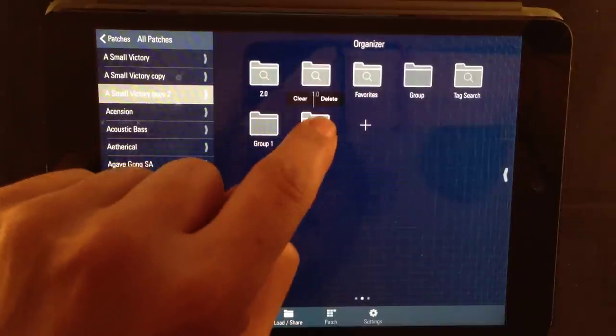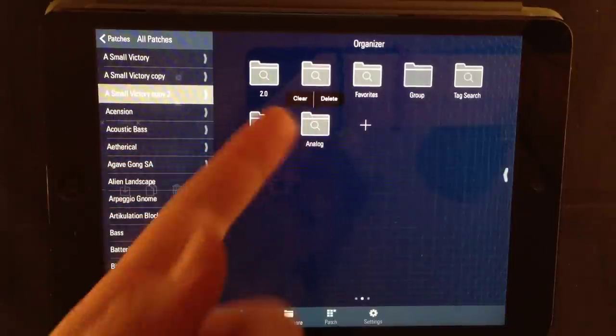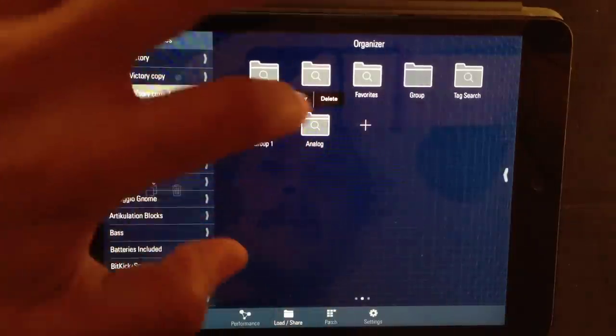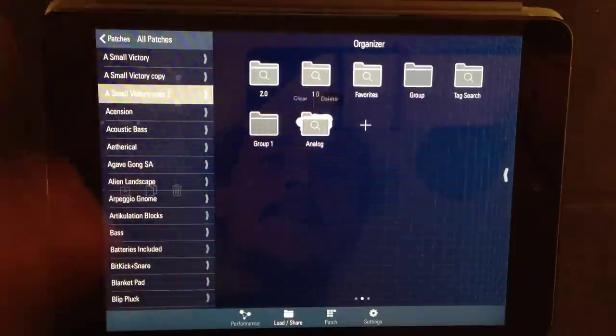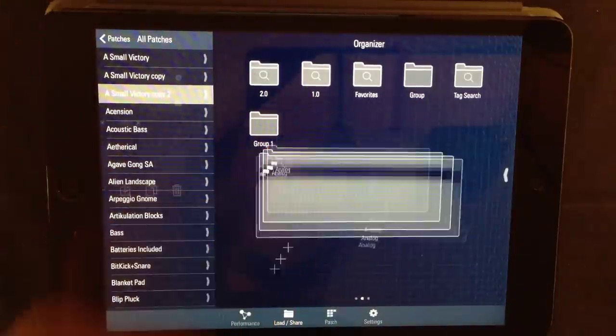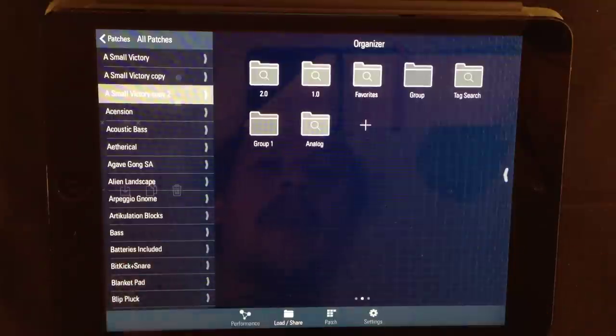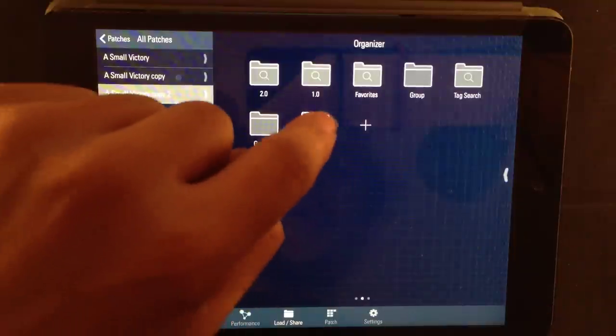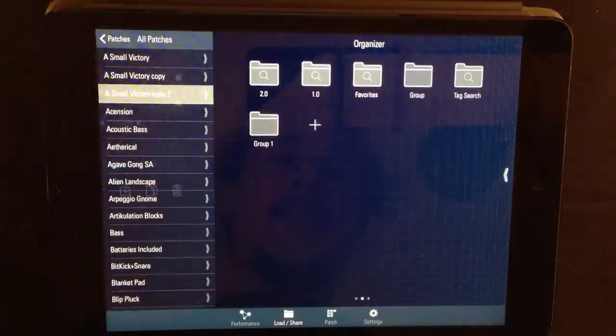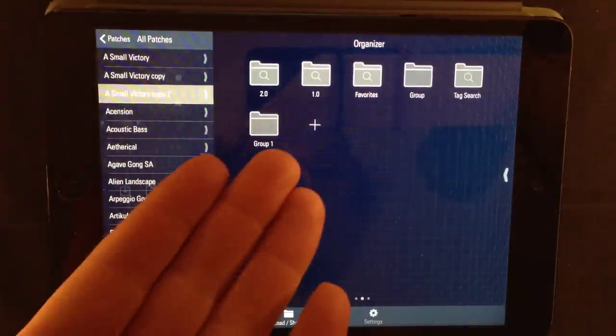You close the folder by tapping the folder and it closes. Clearing and deleting folders is very easy. Simply long press and you'll get a menu. Clear and delete. If I press clear, then it will clear the folder. And to delete the folder, long press and choose delete and the folder goes away.